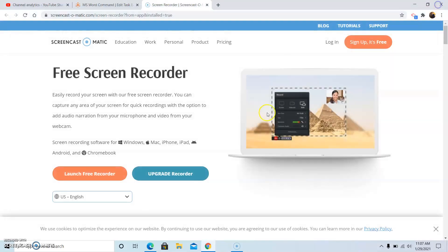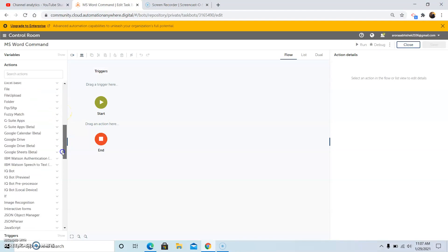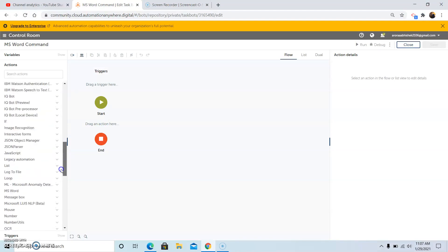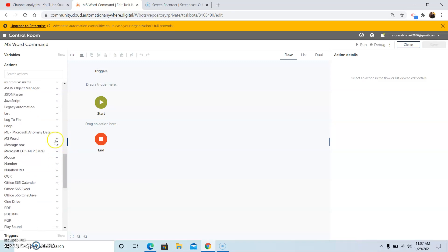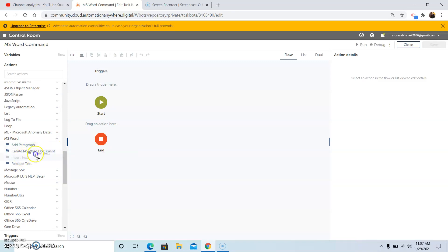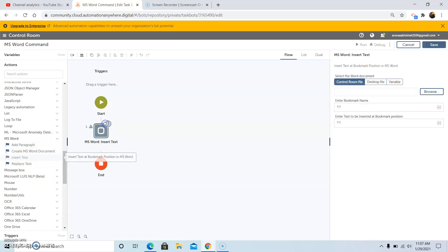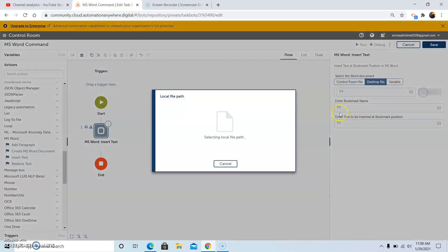Now we will use this bookmark to insert the text at this position where we have created the bookmark. So go to Automation Anywhere A 2019. Under the MS Word package or command, drag and drop the insert text command and select the word document in the MS Word document.